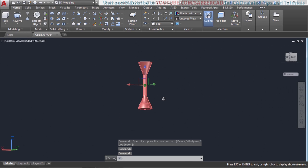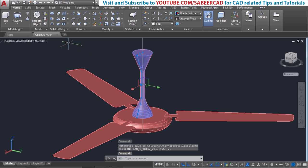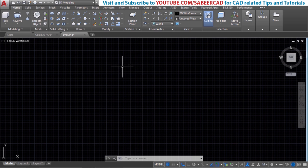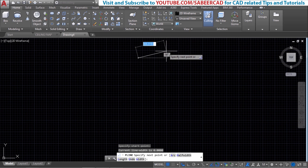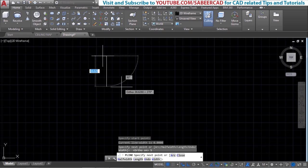I'll start with the top part of this fan first. For this I'll create the profile then I'll revolve it about the vertical axis, that means about the Y-axis, to complete it. So let's open a new file then I'll create some reference lines with certain dimensions to create the profile. I'll start with the polyline command, then I'll turn the ortho mode on and give a distance of 5. It's not visible properly so I'll just zoom in.